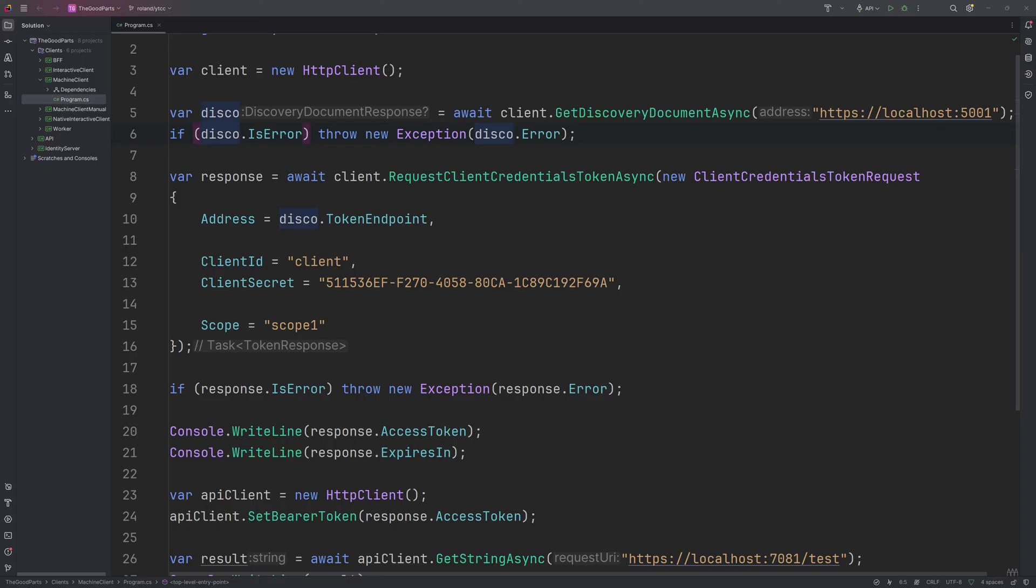Here's how this looks like in C Sharp. We first have to get the access token and then use it to call the API. This project uses a library called Duende Identity Model to help with accessing the authorization server.